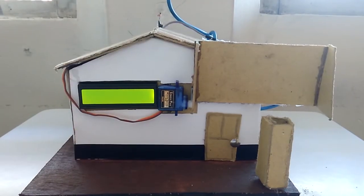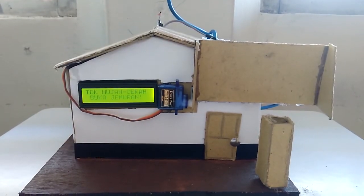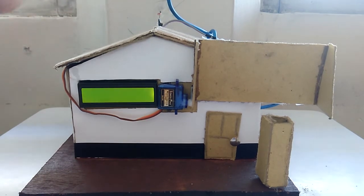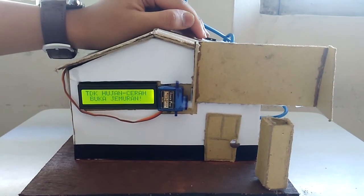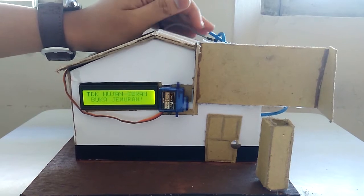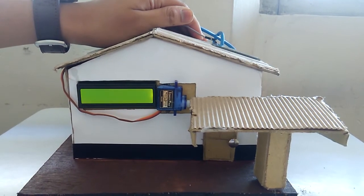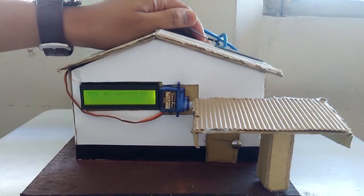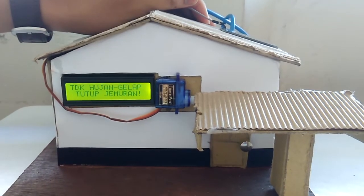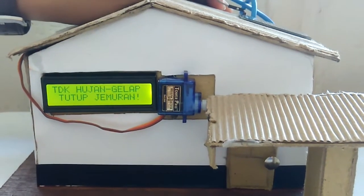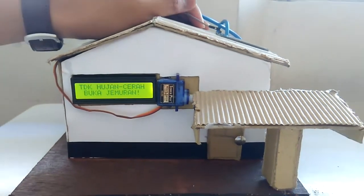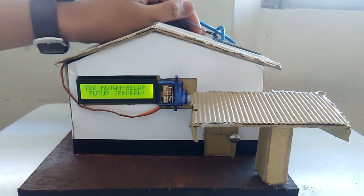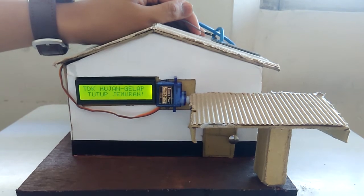The second state is when there's no light and there's no water. Here I'm gonna close the LDR so there's no light passing through. The servo will move the cover automatically by reading from the LDR to the Arduino and send it to the servo and the LCD. And the LCD will show no rain but it's dark.